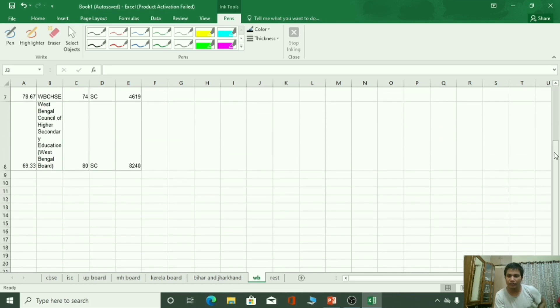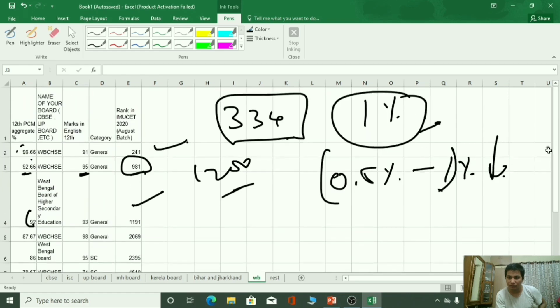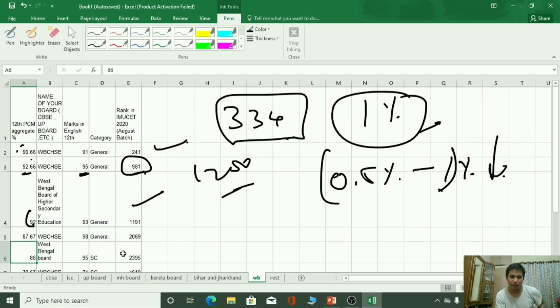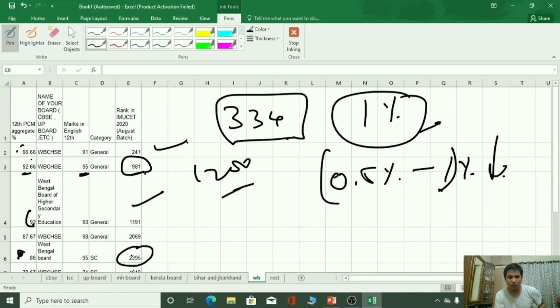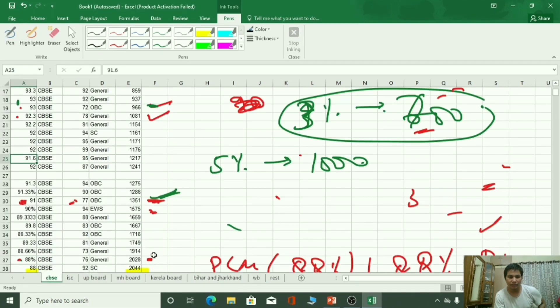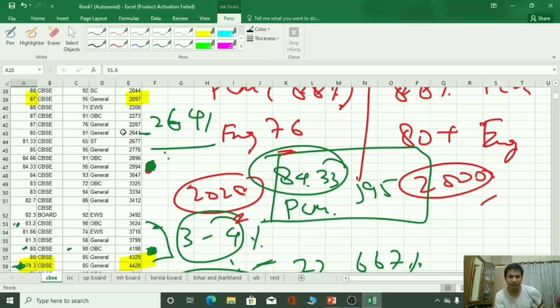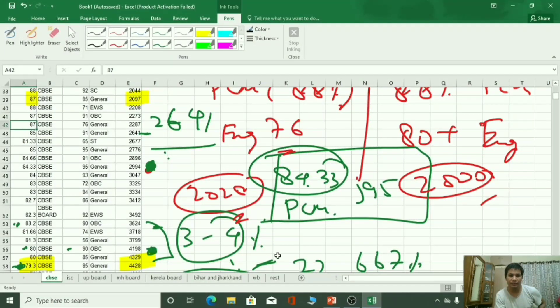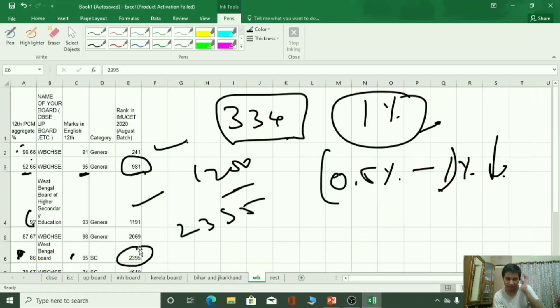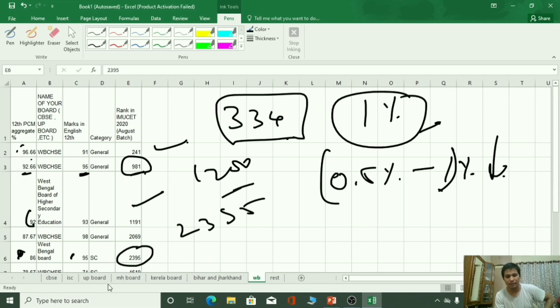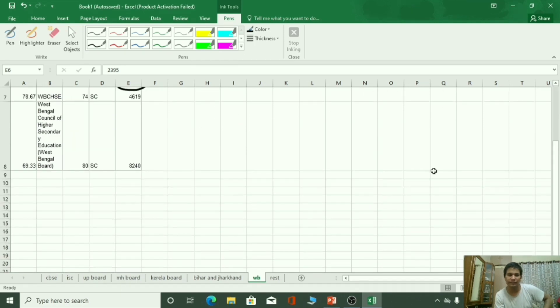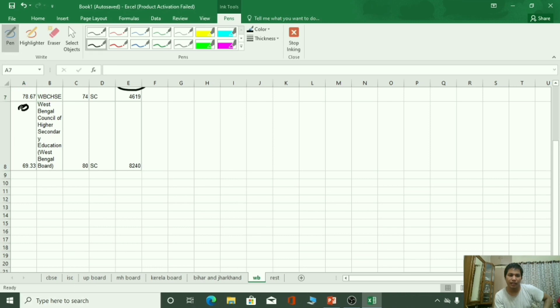ऐसे आप अपने आपको देख सकते हैं यहां पर. आपकी यहां पर हैं 95 है marks, आपकी English में 95 है तो आप compare कर सकते हो 2395 कहां पर आती है. 2395 के पास यह आगया आपका 87 percent आगया. Similarly आप इधर 86 percent पे आपके यहां पे 78 percent पे 4619 rank आ रही है.